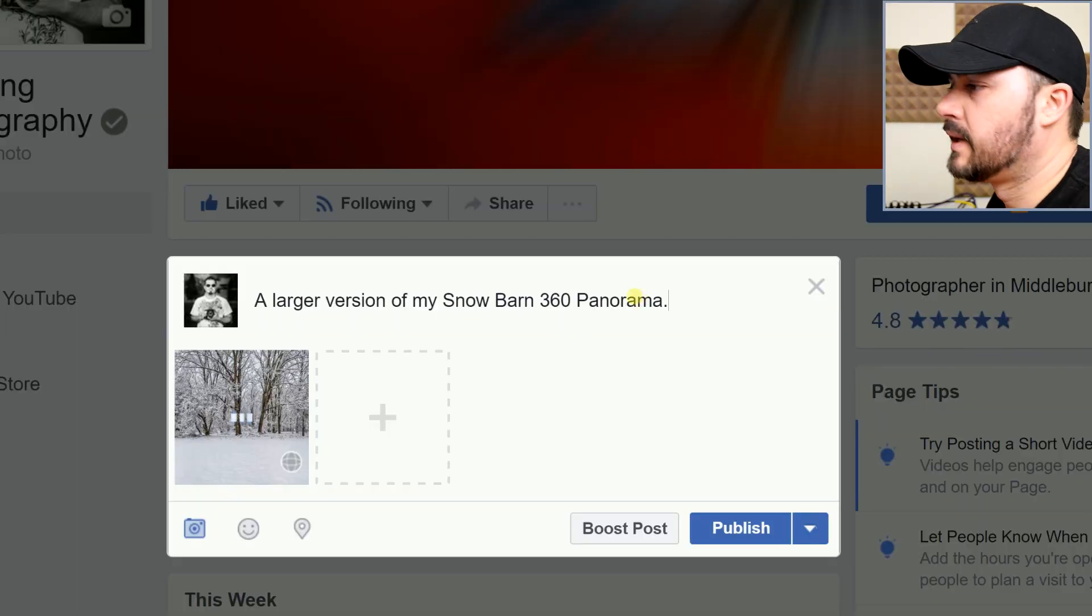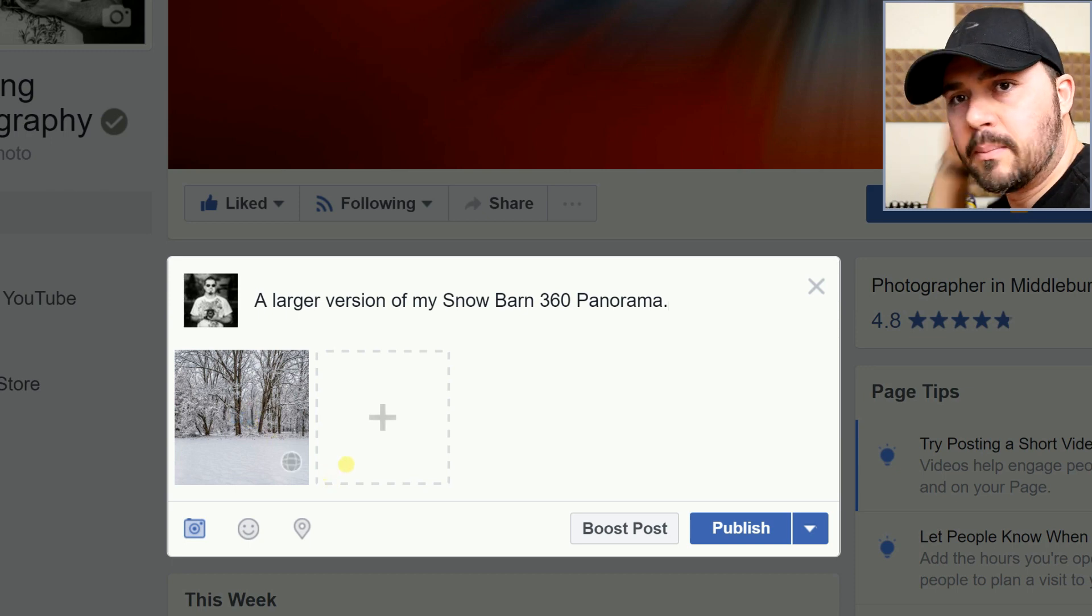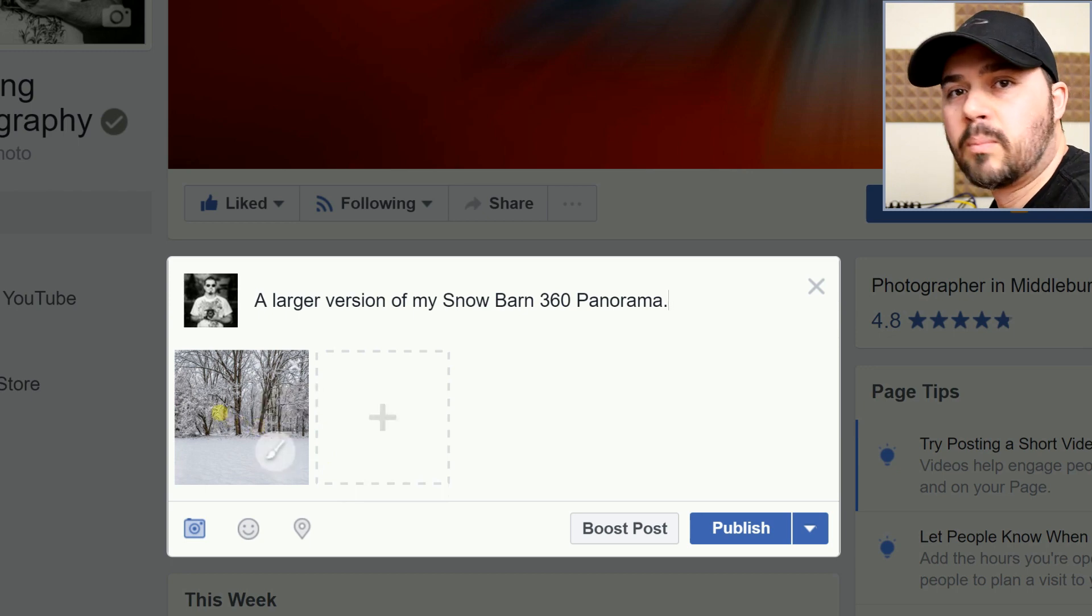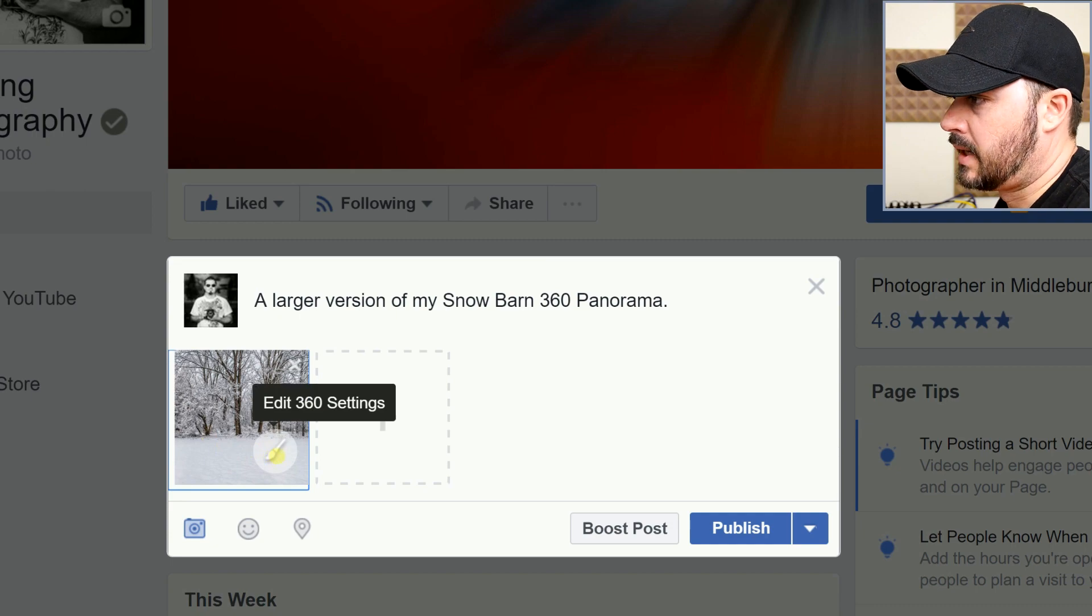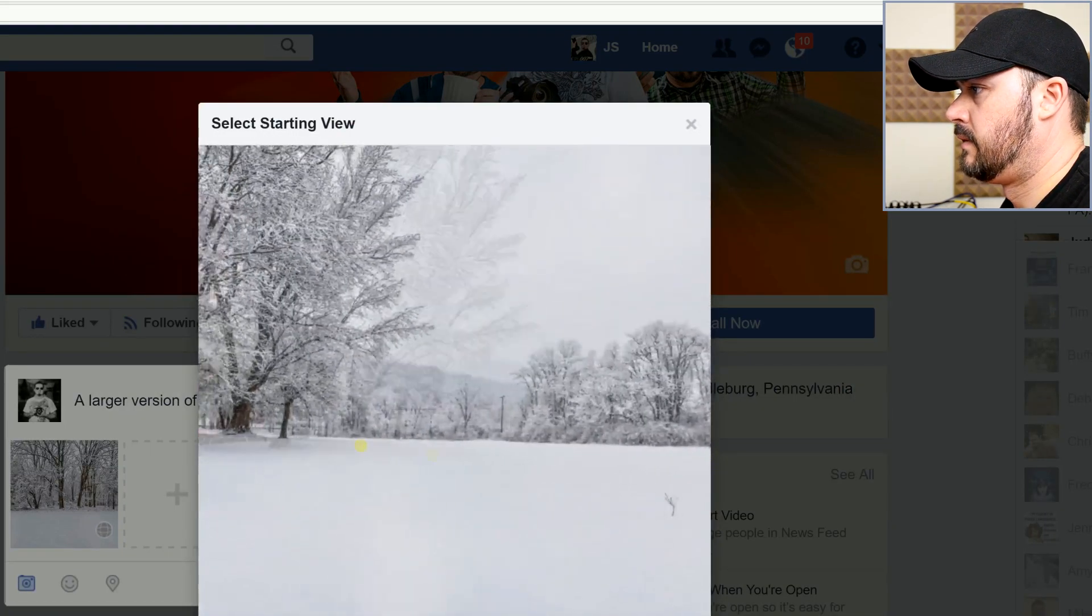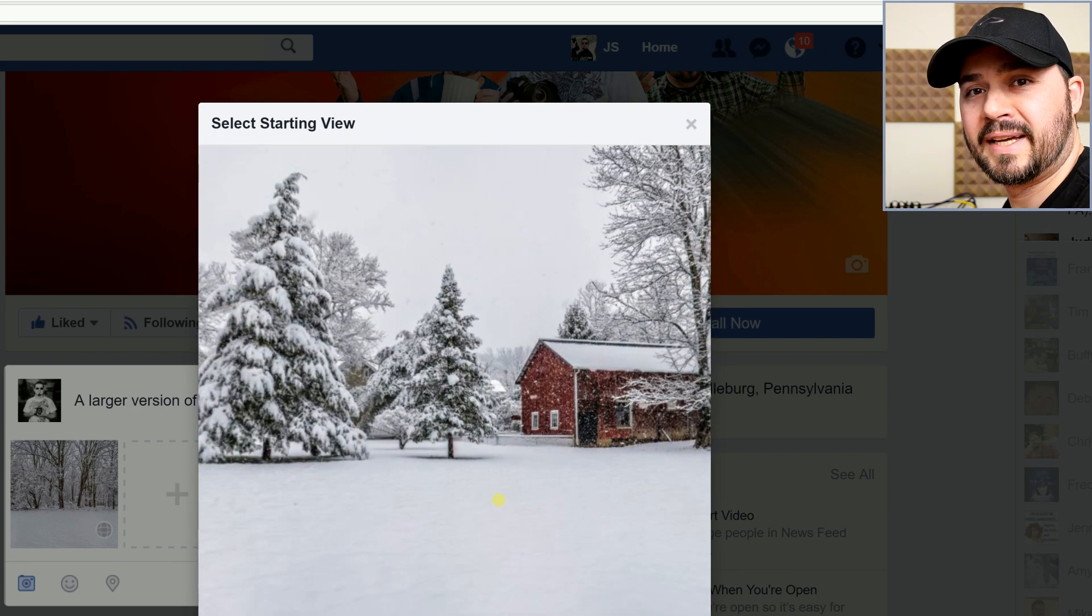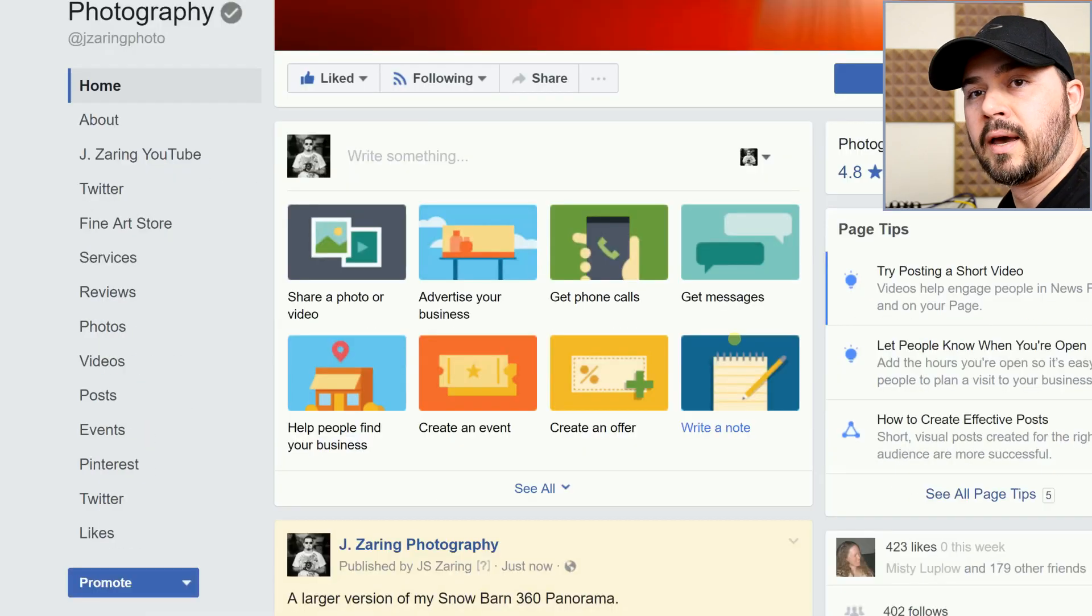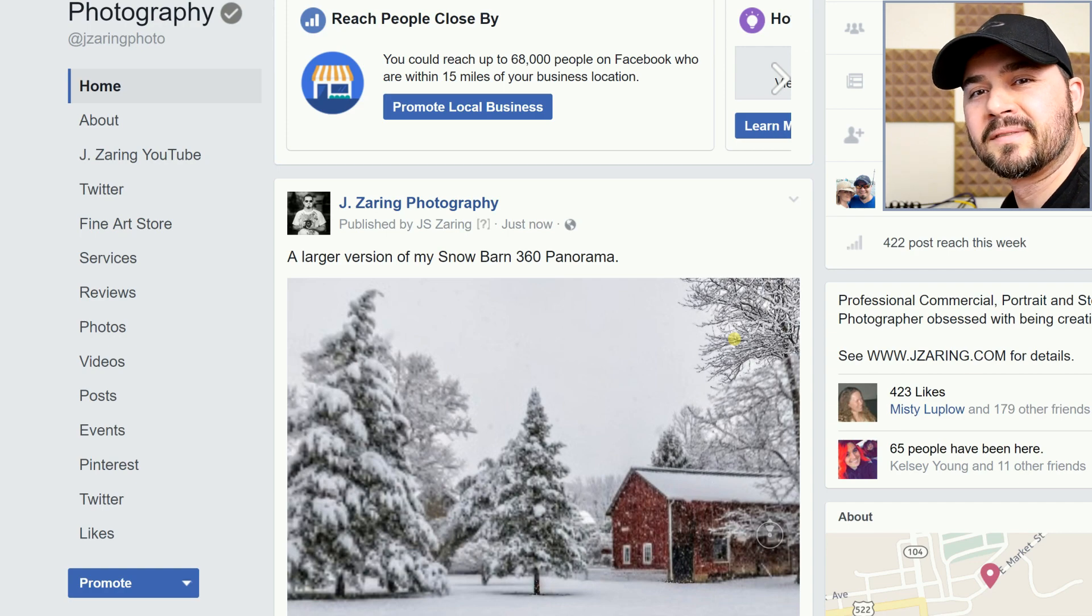What you want to do is you just type in whatever you want to type. Wait for Facebook to load it. And you can pick a thumbnail that people see by default. And because there's a really cool barn in this with some pine trees, that's what I'm going to do. You just click edit 360 settings. Scroll on over to your spot where it looks the coolest, the most appealing. And then hit save. And publish. And it did accept my 8,000 pixel wide photo. So that makes me very happy.